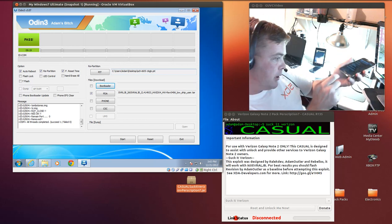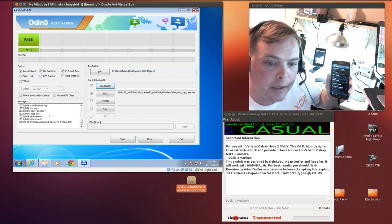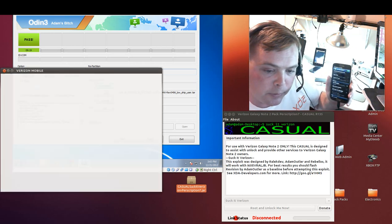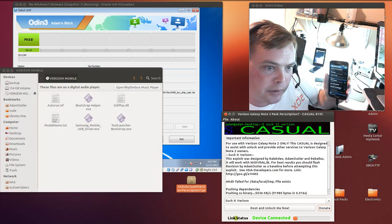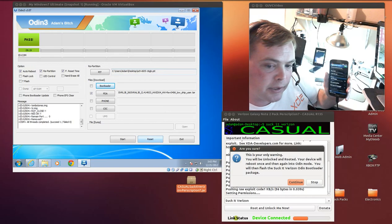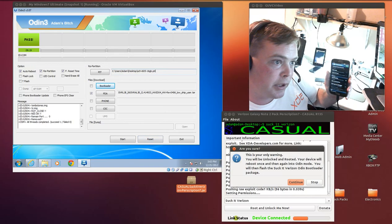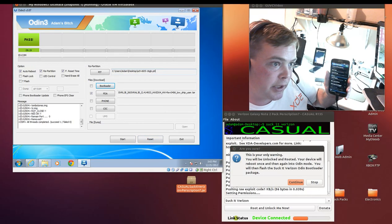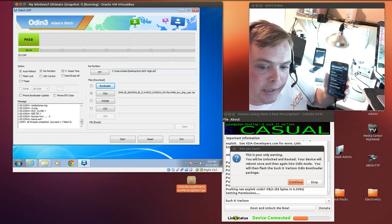The next thing we'll do is we'll plug in the USB cord and we will run the casual. Now casual runs in Linux, Windows, and Mac. I'm just using it under Linux because it's a little bit quicker than having to select the USB device from the top and everything like that.